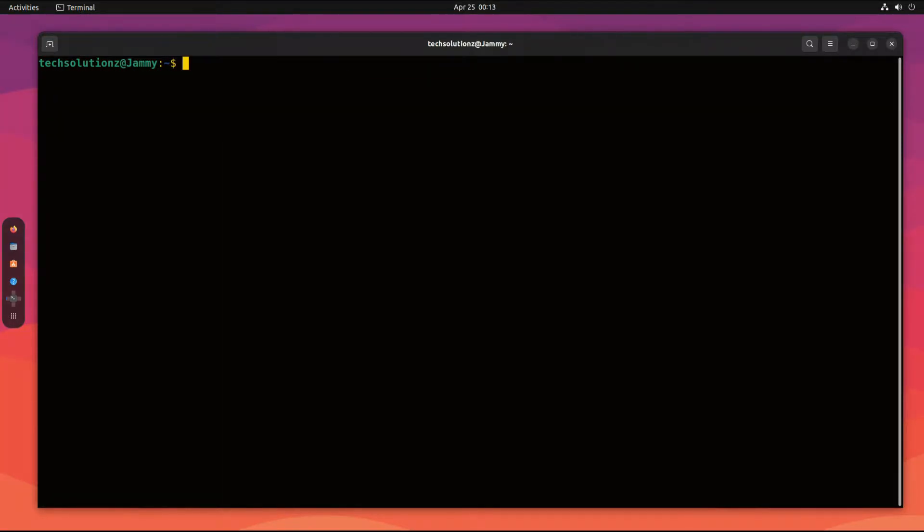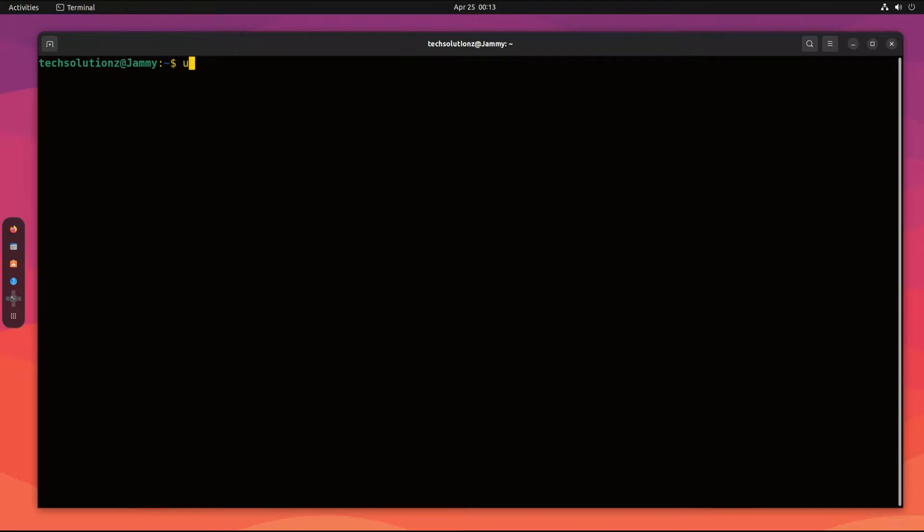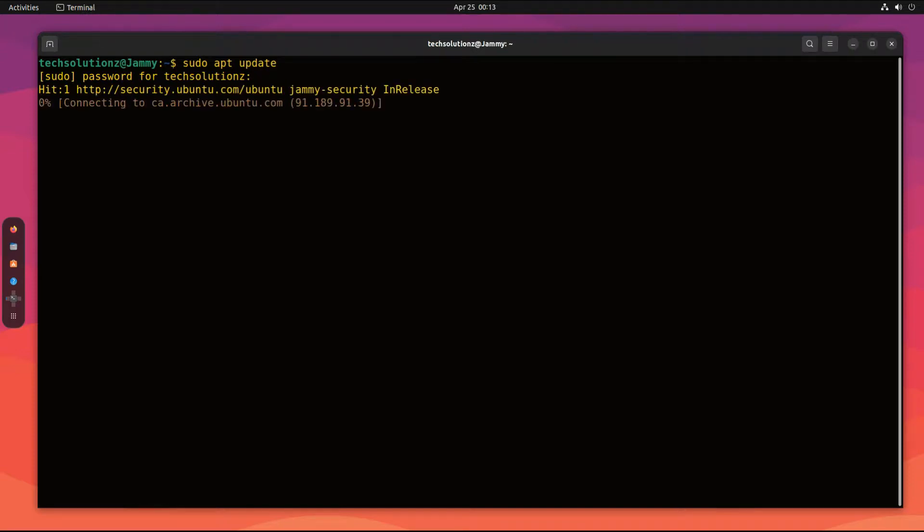As you can see, we are not having pip3 installed before. Let's install it. Hold on, you must update your Linux package index before installing anything on your Ubuntu.